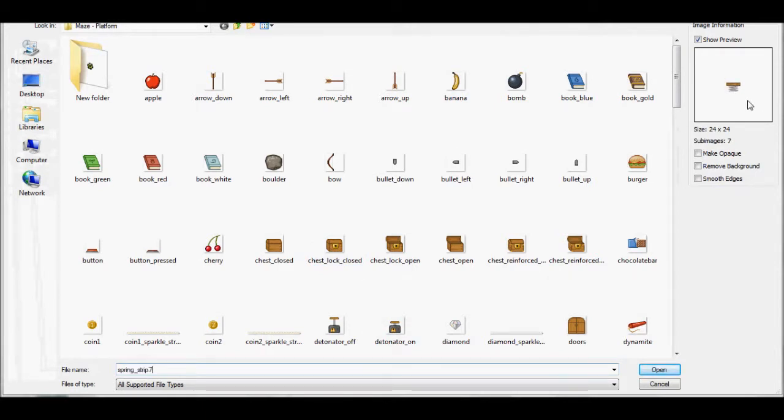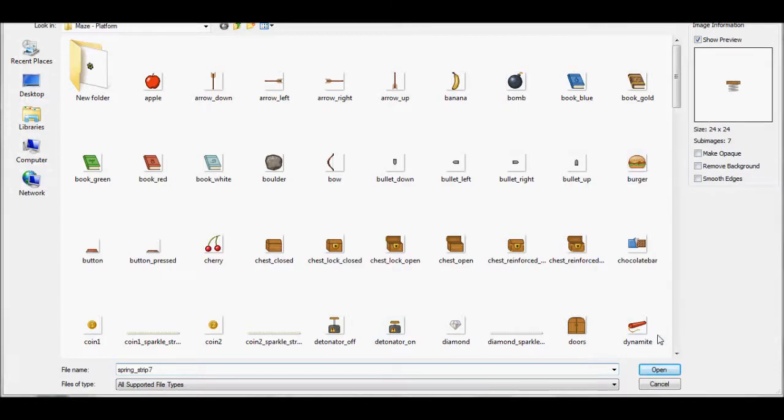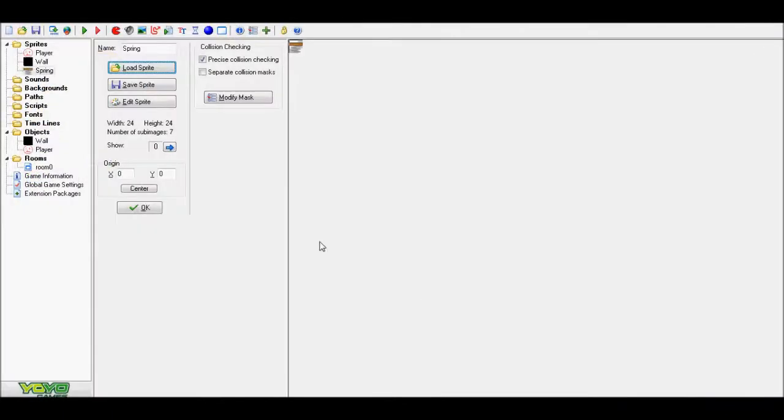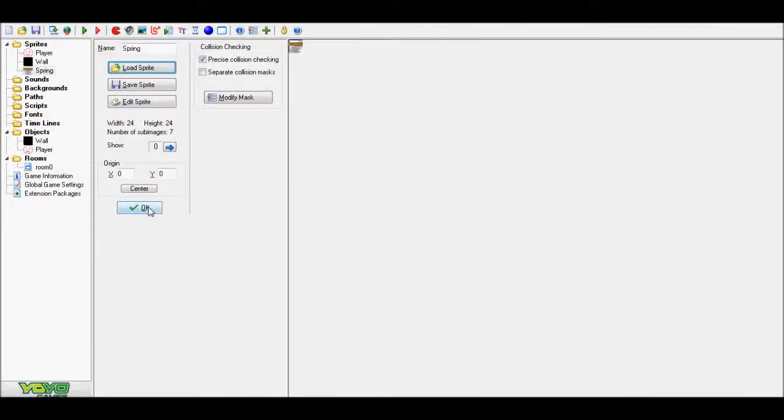Make sure the spring is moving. Make sure it's not just one image, make sure it's more.